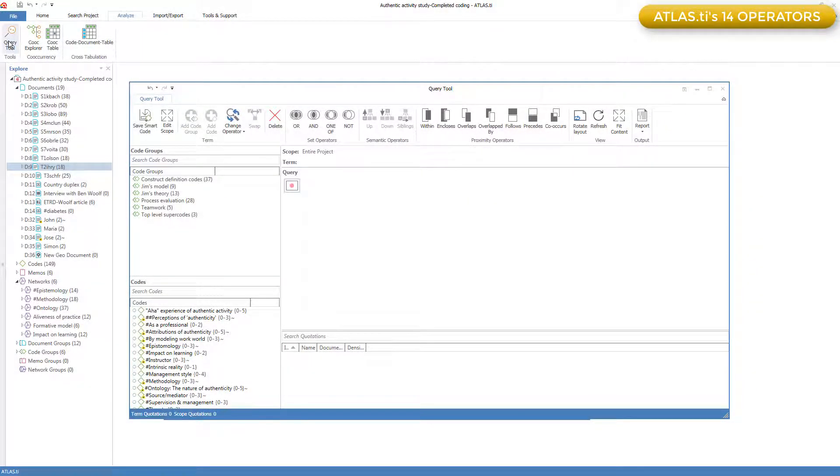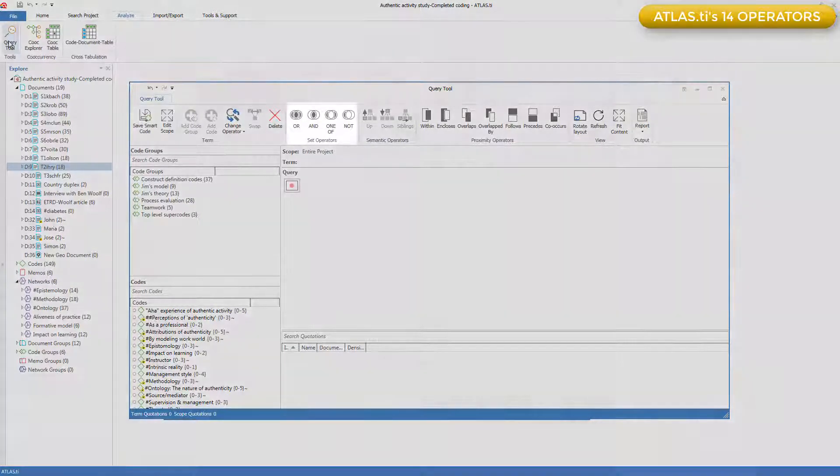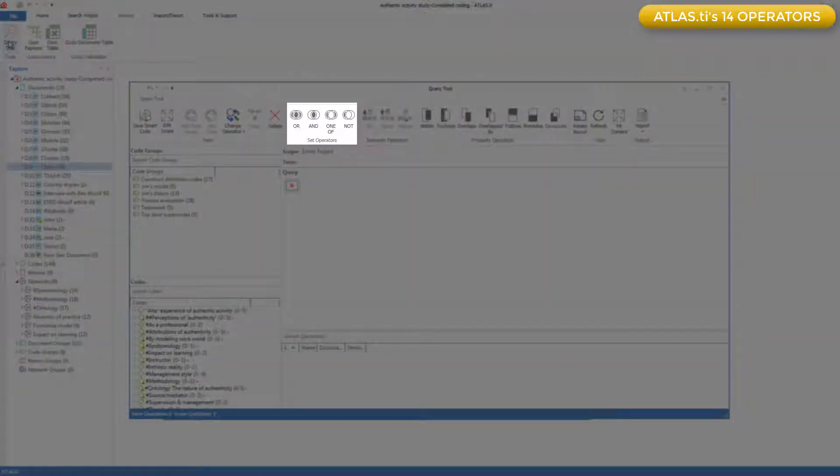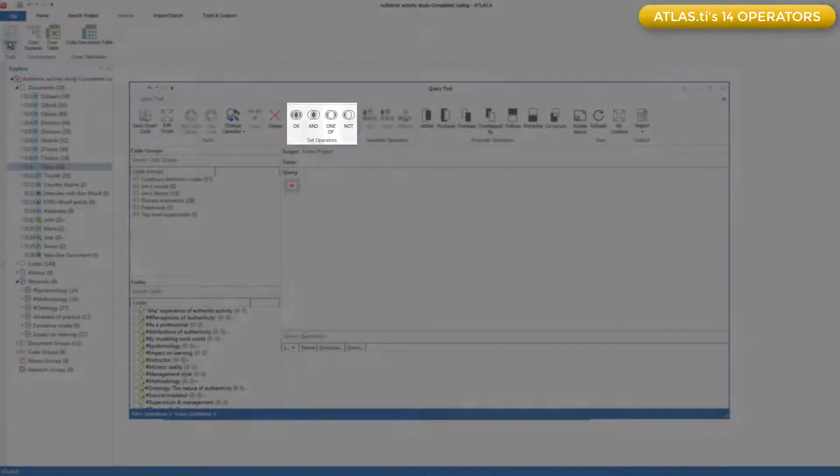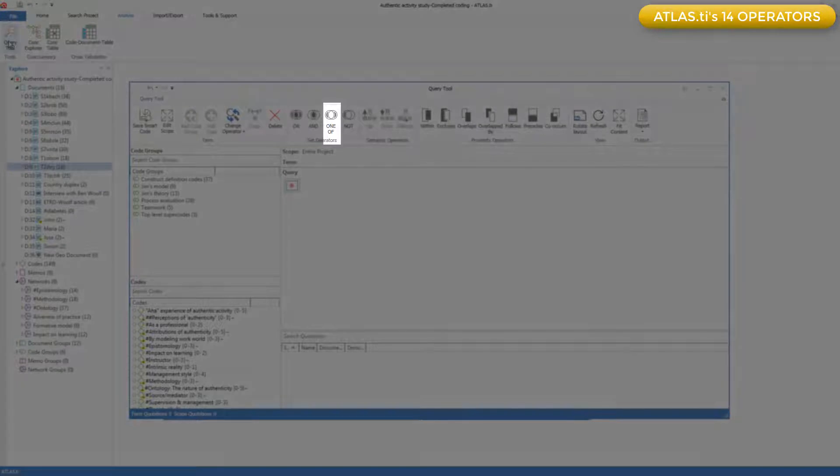Here's a review of all the operators, and then you can experiment with them to see which ones may be most useful to you. This group Atlas.ti calls the SET operators, which includes OR, AND, NOT, but it also includes a more specialized operator, which Atlas.ti calls ONE OF.